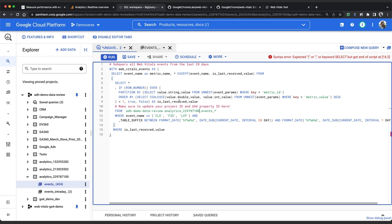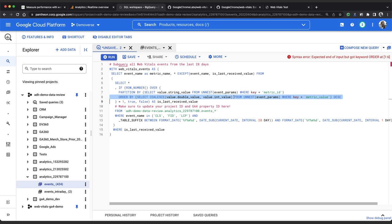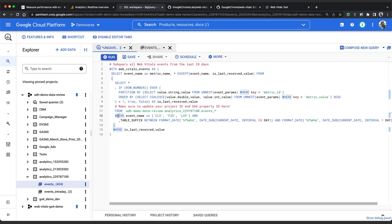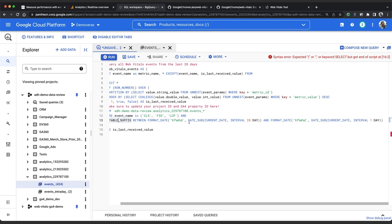This subquery has a few nested queries and can be a little bit hard to parse. The important thing is that it uses metric ID and metric value to select only the last received value per metric per page view. We've got two where conditions as well. The first one filters down to just CLS, FID, and LCP events leaving out things like page views and conversions. The second table uses the table suffix parameter in place of this asterisk to limit our query just to the last 28 days. You can see between format date, date 28 days ago and date yesterday.